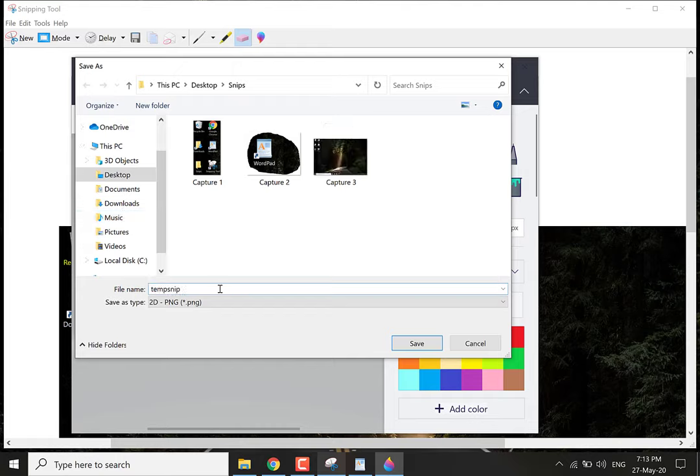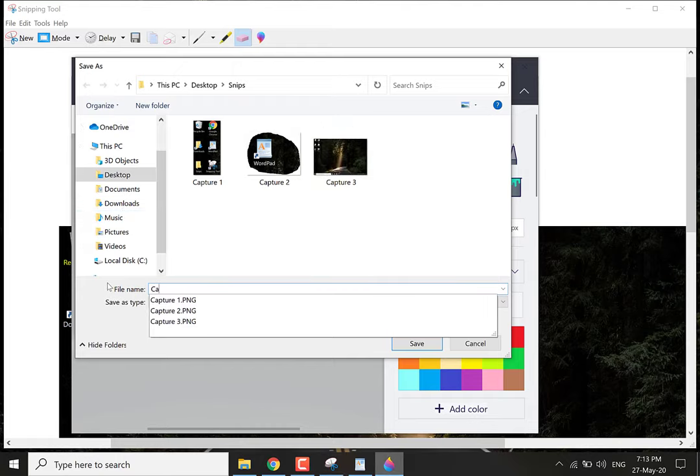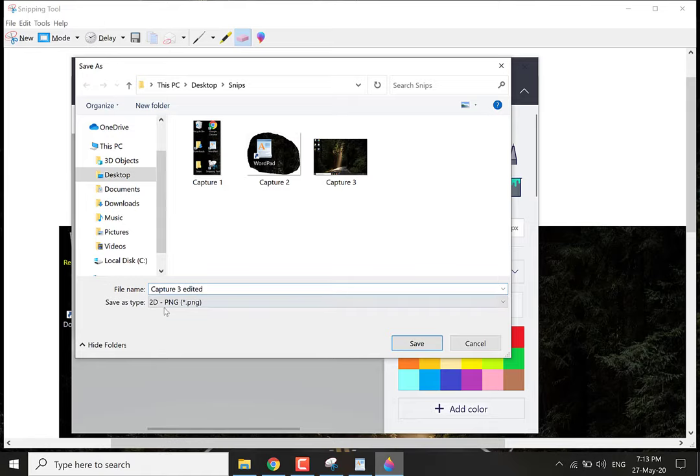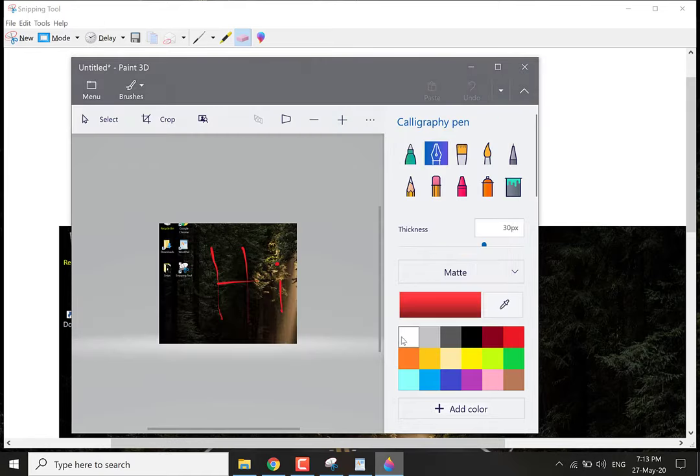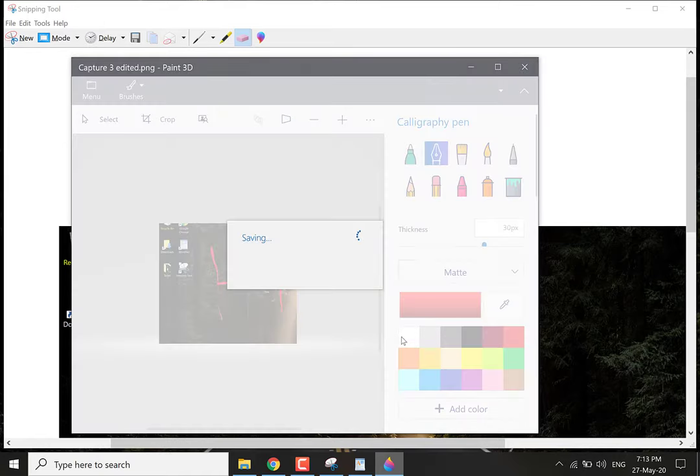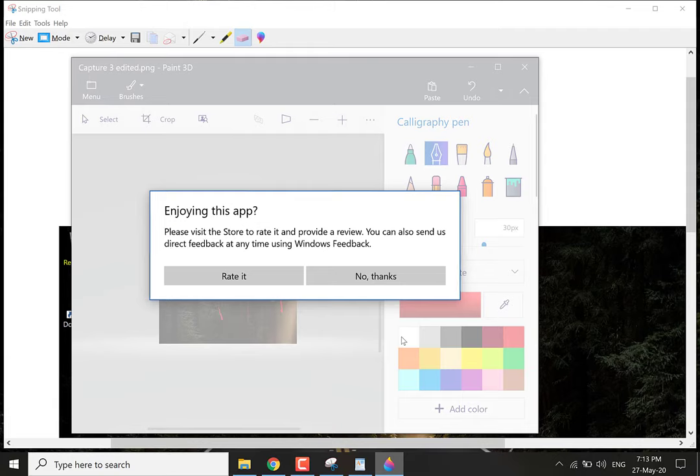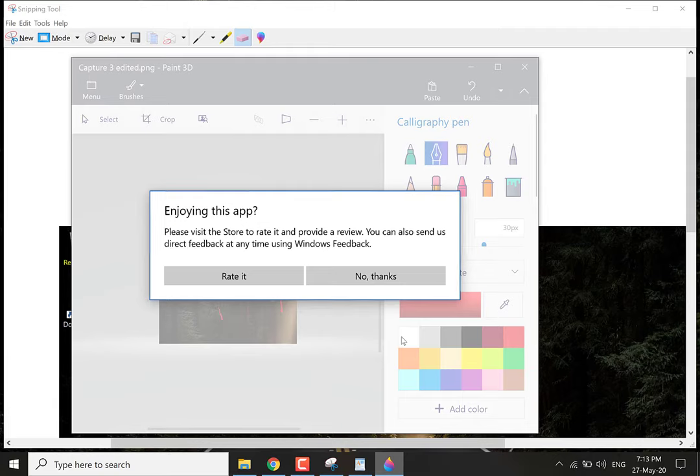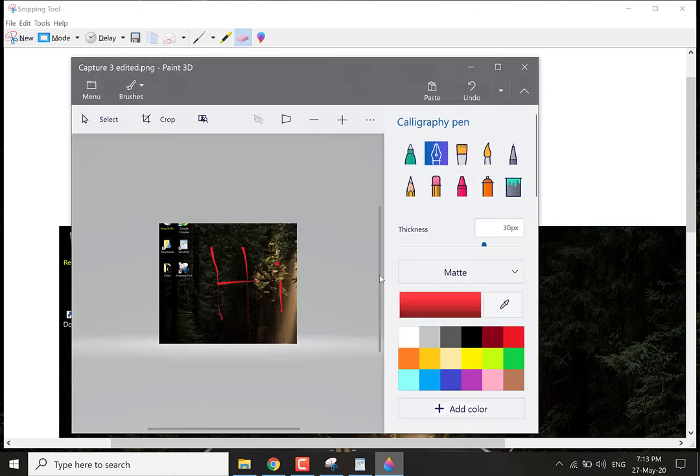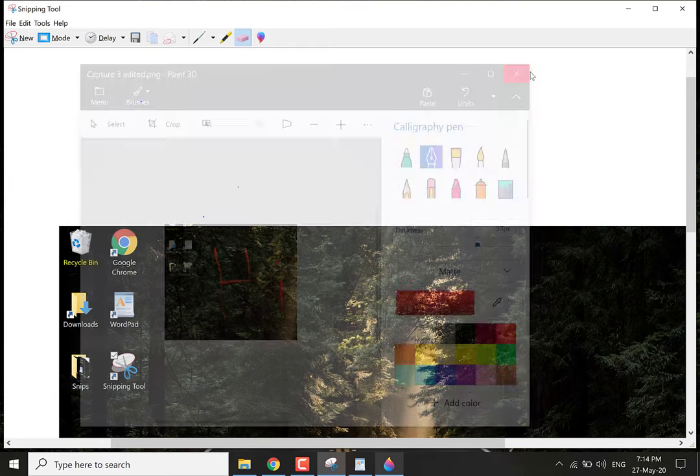Let's call this Capture 3 edited. Capture 3 edited. And let's click save. And click no thanks unless you want to rate it in the app store. Let's exit out of Paint 3D by clicking the X button.